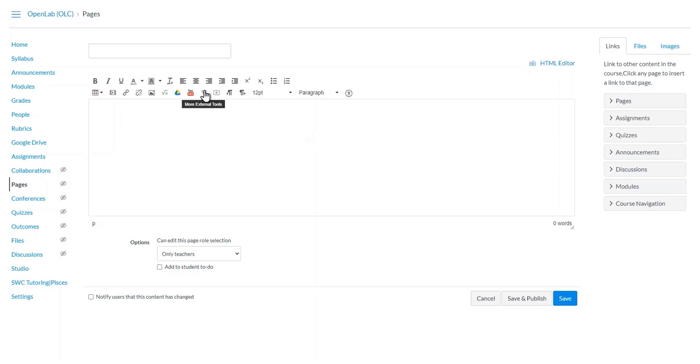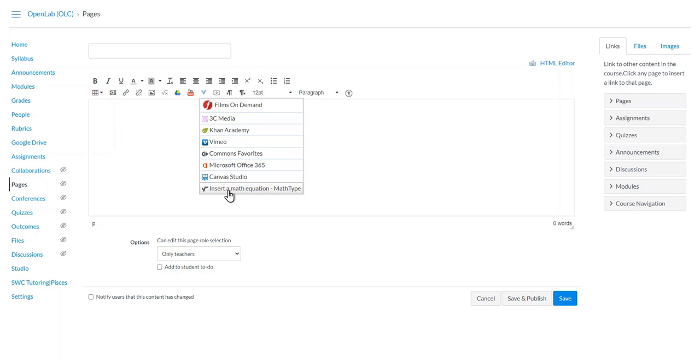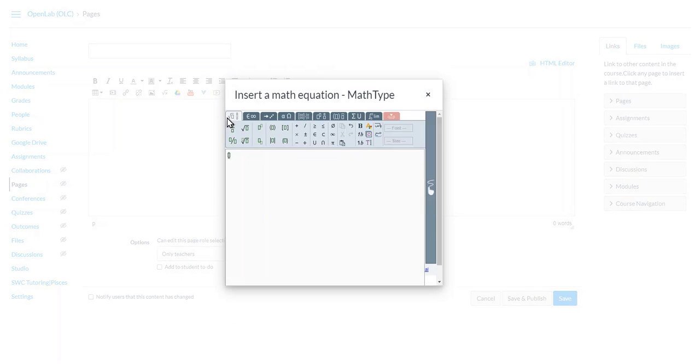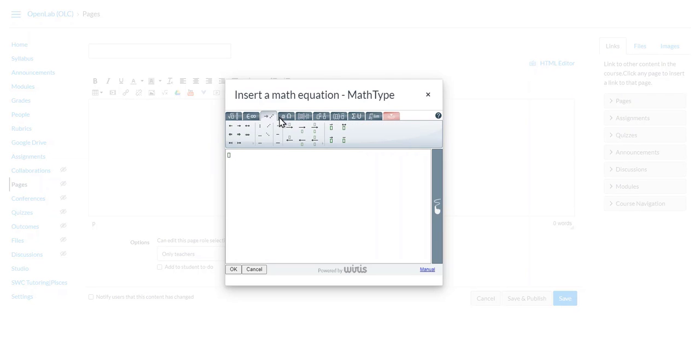In my case, the MathType is at the bottom of the list. Selecting that will open up the pop-up window showing you the interface for MathType, where you can select the appropriate symbols and make your equations.